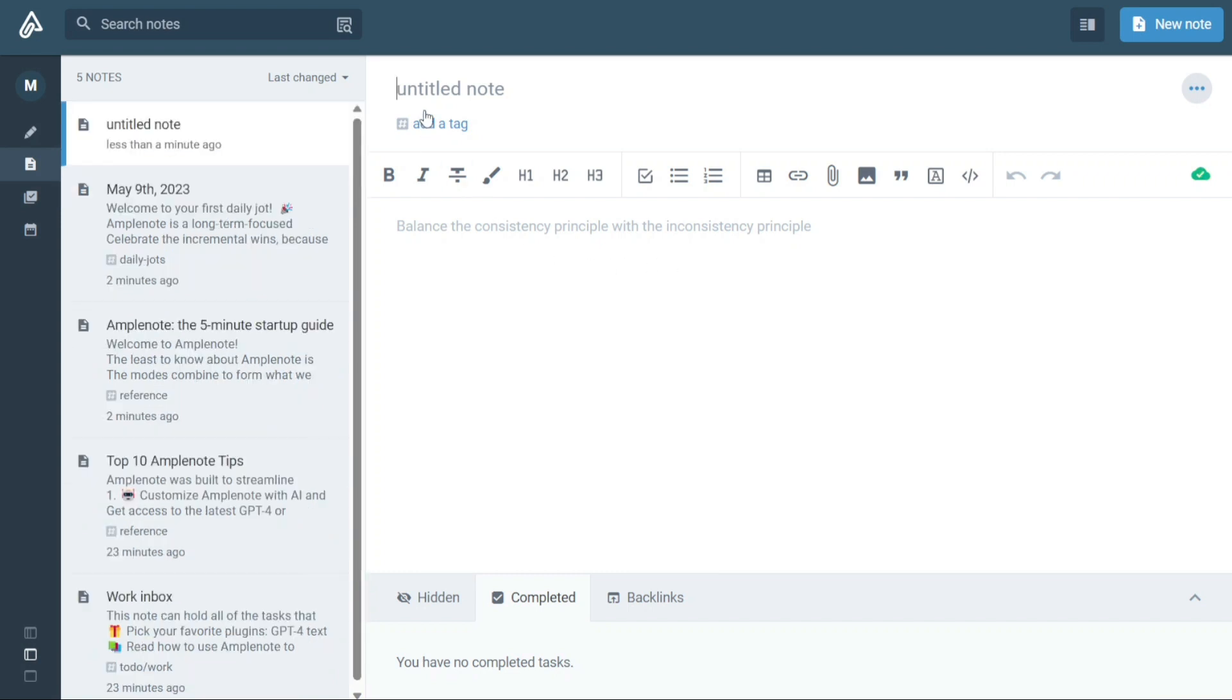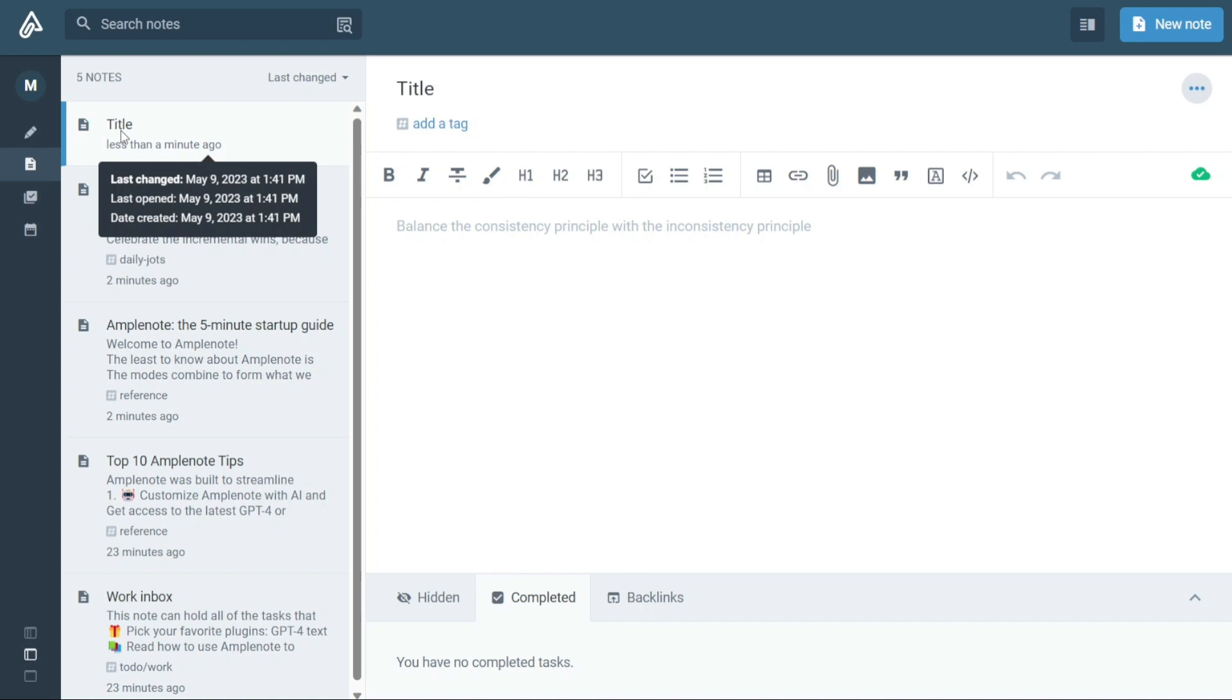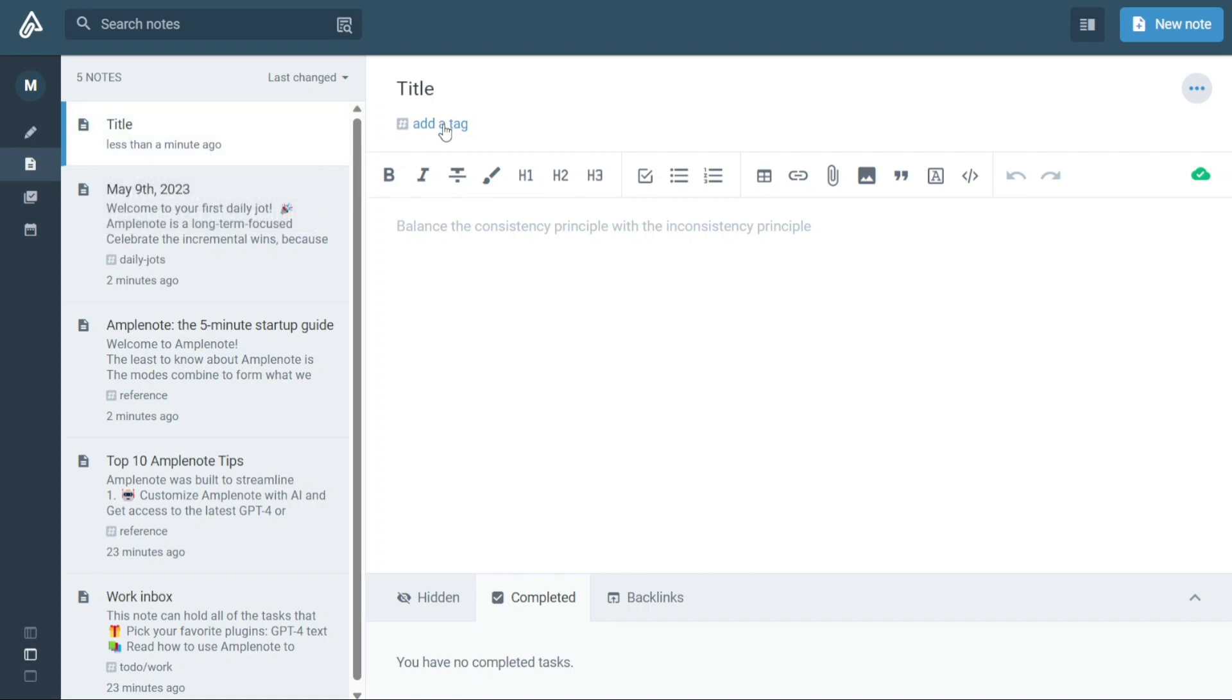In the title bar of the new note, enter a descriptive title that summarizes the contents of your note. This will make it easier to find and reference later on. You can also add tags to your note in the Tags section located under the title bar. Use specific keywords related to your notes as tags to make it easy to categorize and search for them later on.